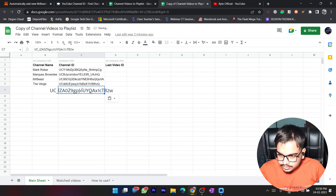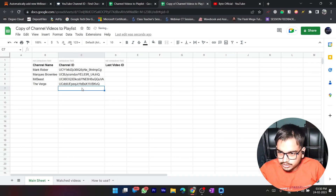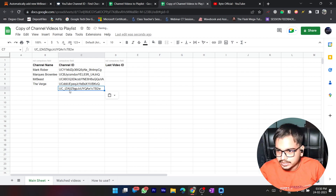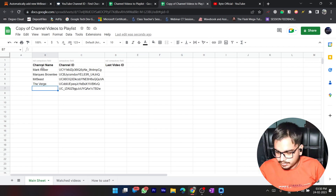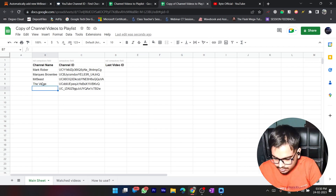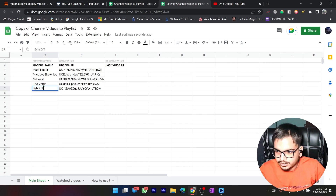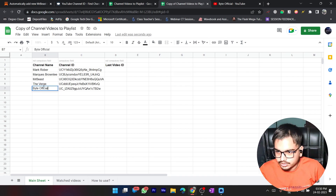I'll go to my sheet and paste it there using Ctrl+Shift+V so it pastes as plain text. You can write the channel name in the next column for your reference. By the way, this column is not mandatory, but I'm writing it so I remember which channels I have added.